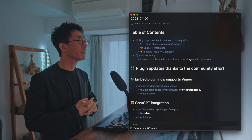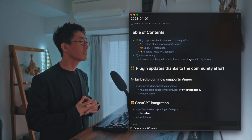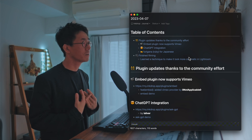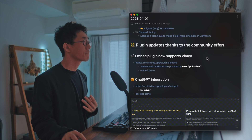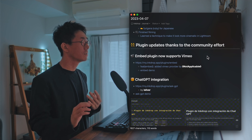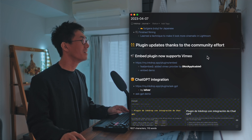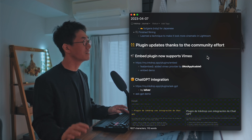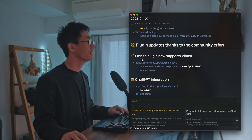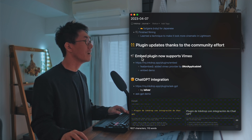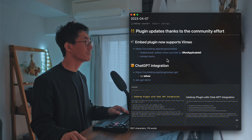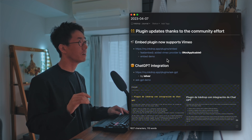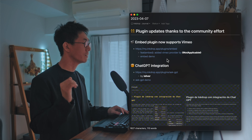So I'd like to talk about the plugin updates, thanks to the community effort of the ink shop. There are some updates, and the first one is the Embed Plugin. It's for embedding content from the internet to your notes.